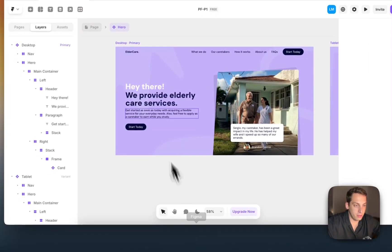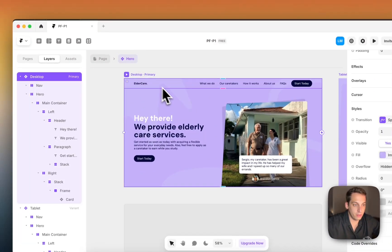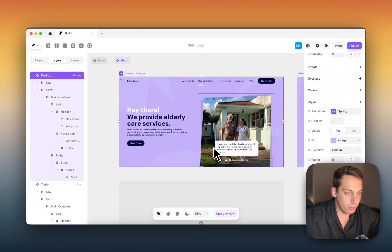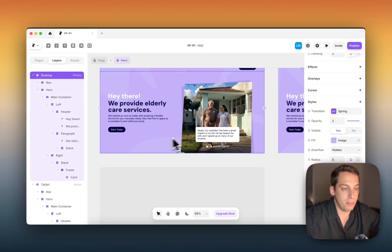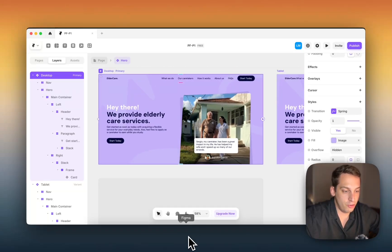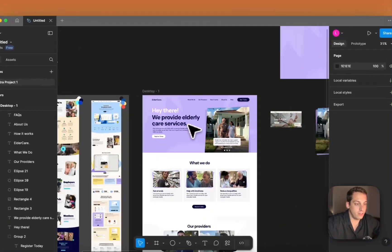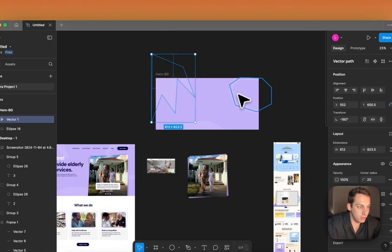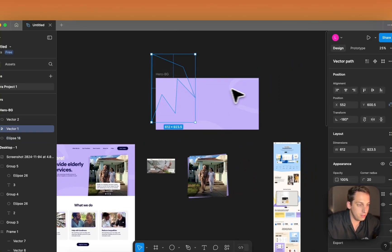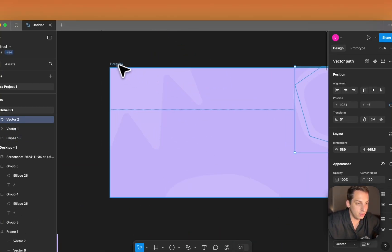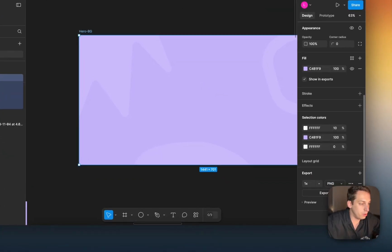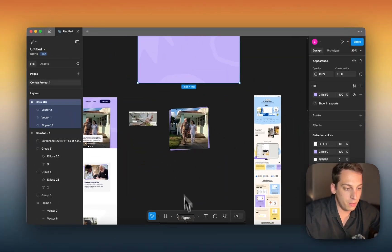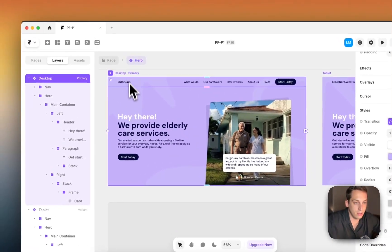The background is actually an image. These little decorative elements you see in the background were exported from Figma as an image. I duplicated them, brought them to the top, and exported them as 'hero-bg.' Then I went to Framer, clicked on the desktop background, and replaced it with that image.